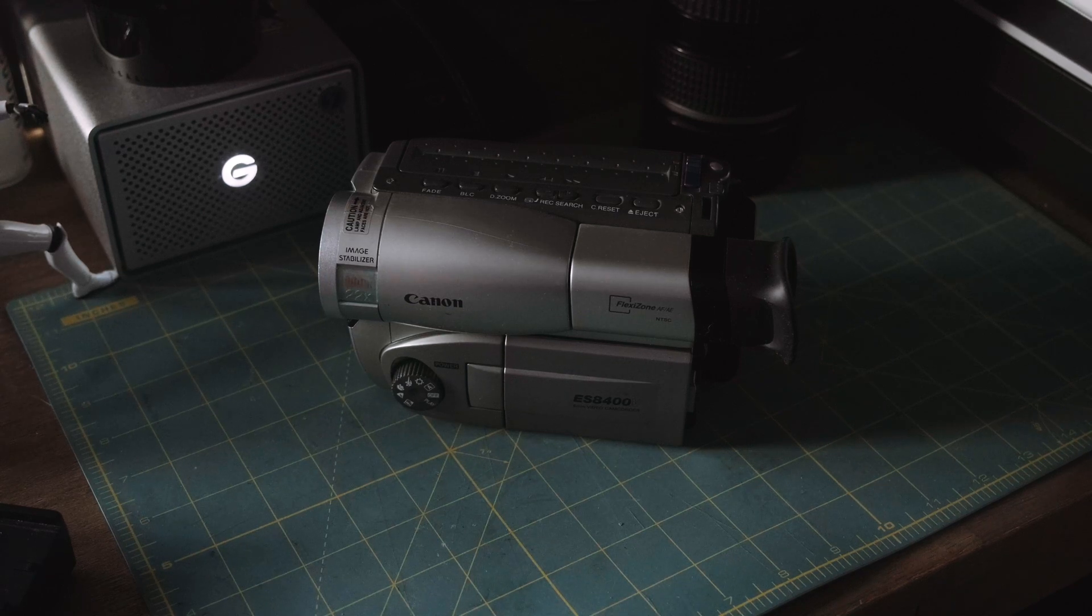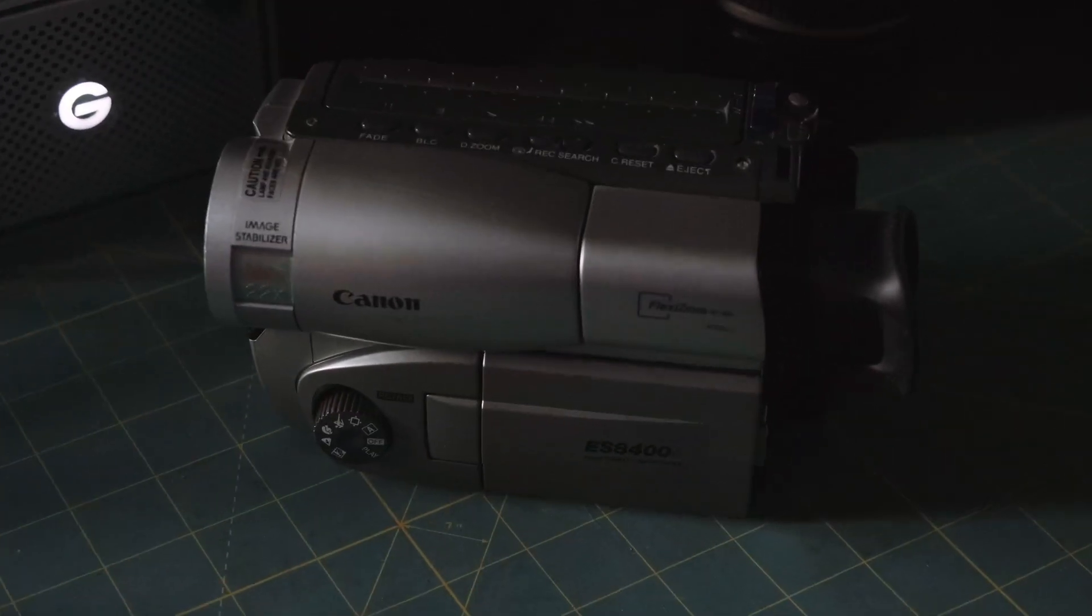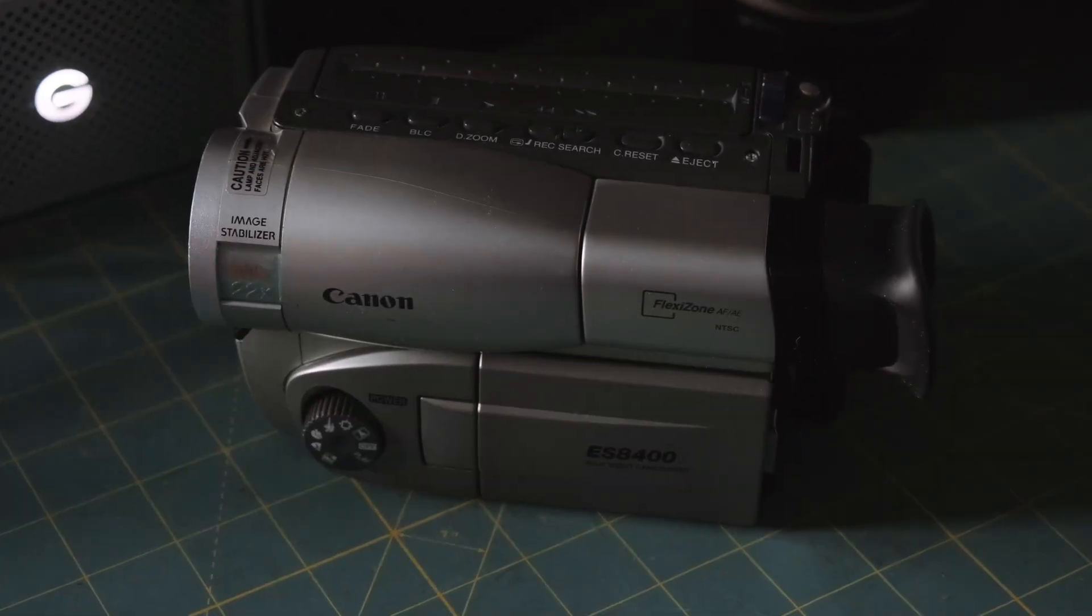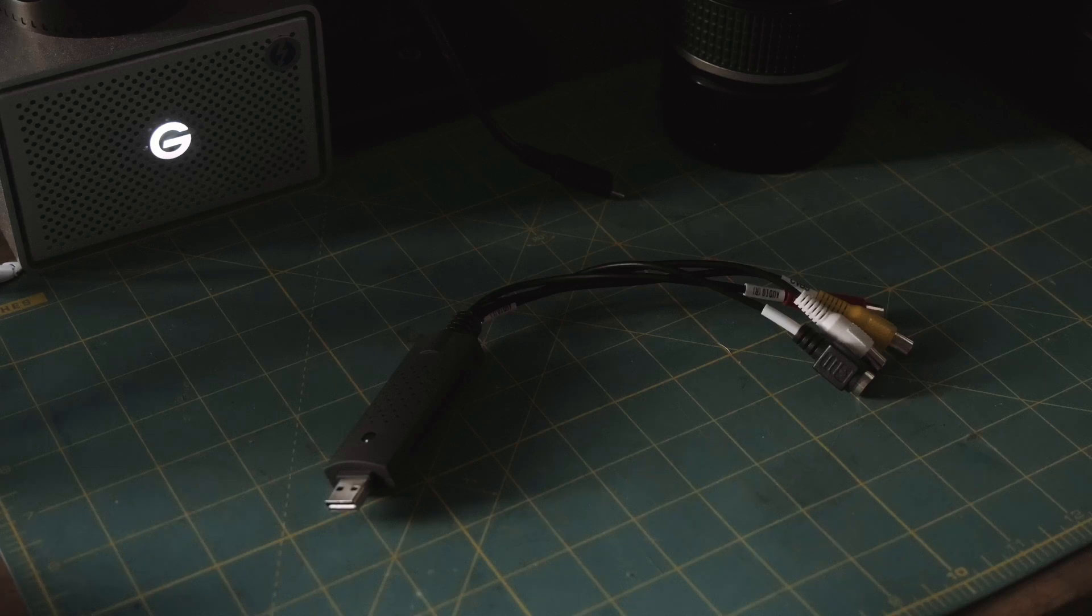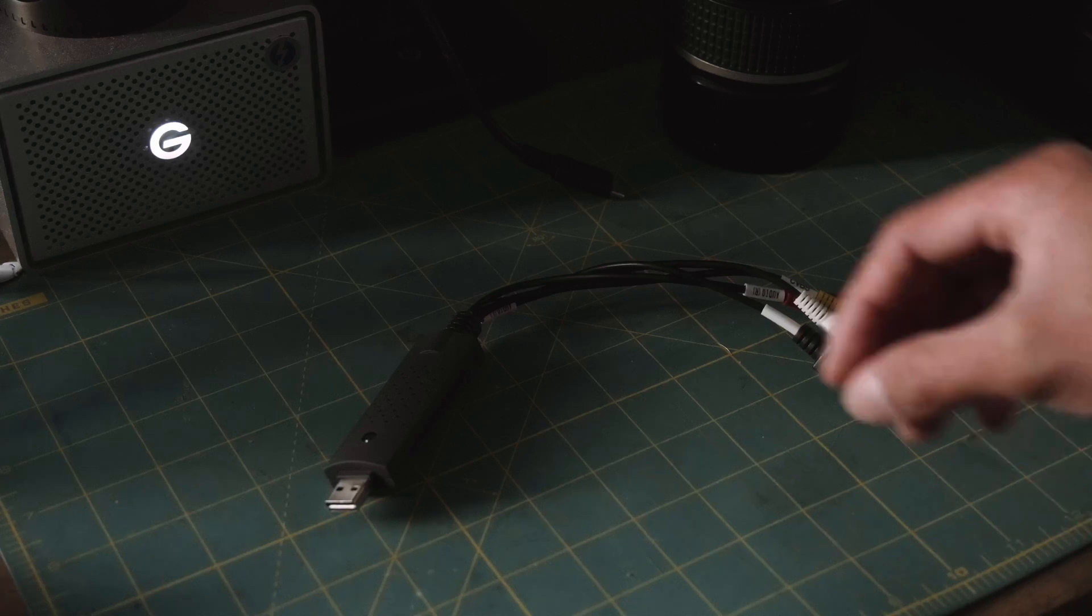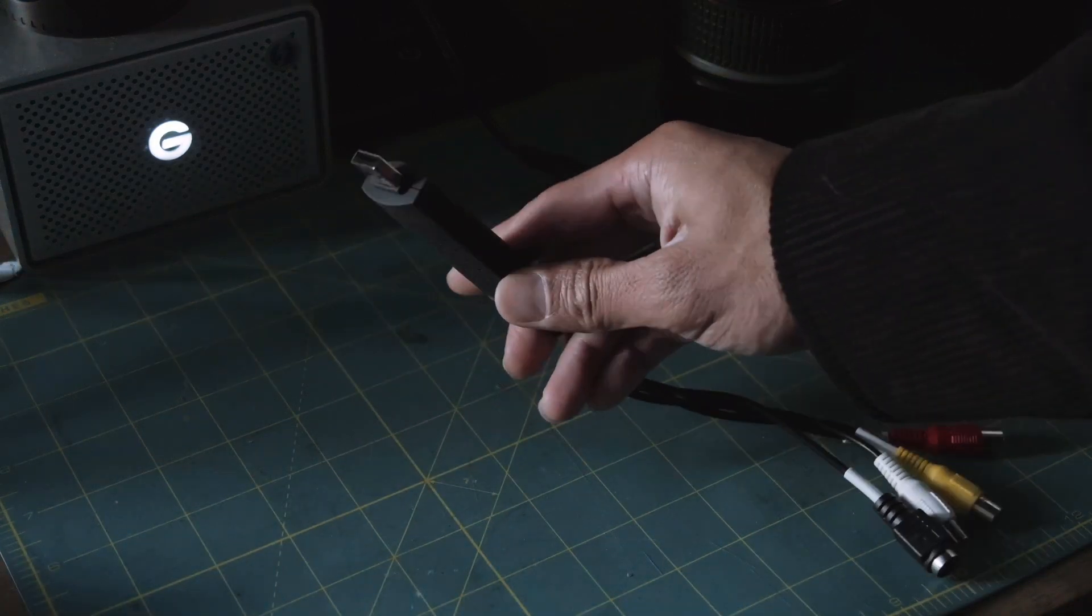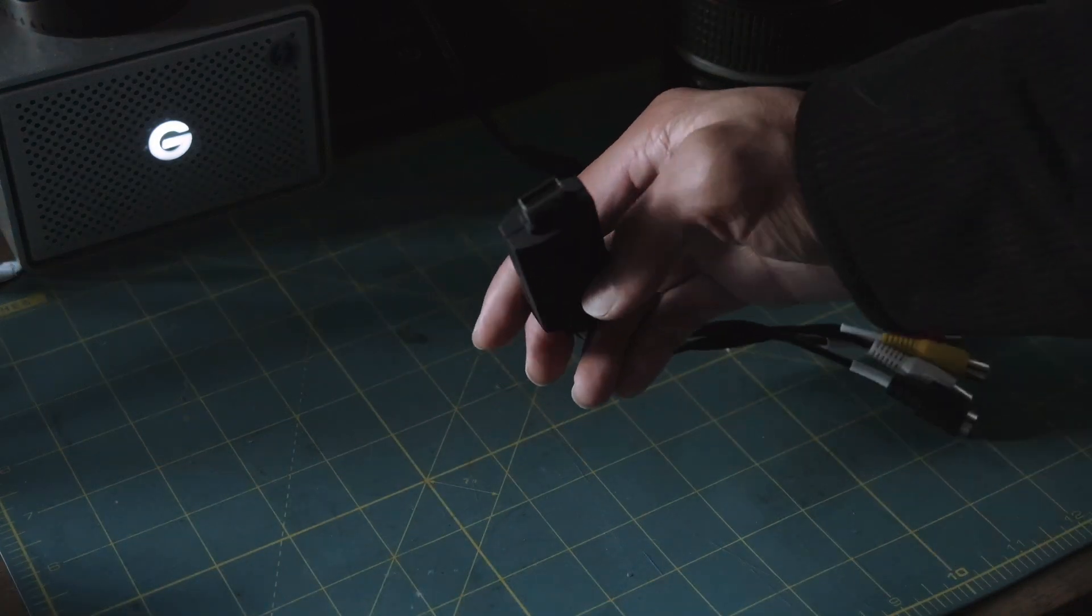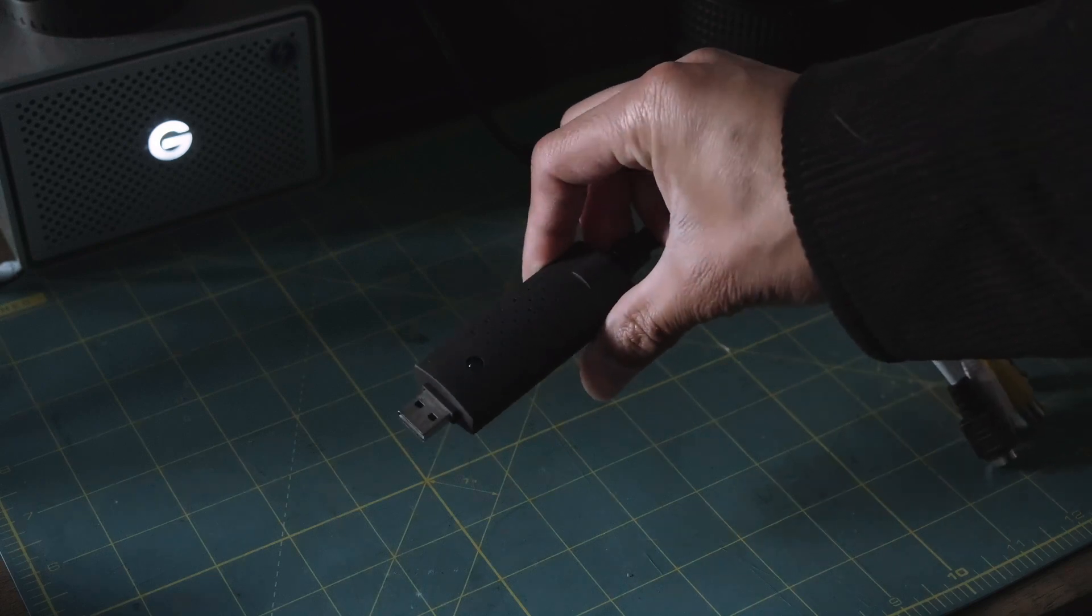Hey guys, what's good? So today's video I'm going to show you guys how I transfer my Hi8 video to my computer, specifically on OBS with a Mac. What you need is this video transfer cable which you can buy on Amazon for about eight to fifteen dollars.